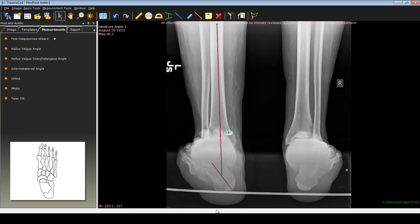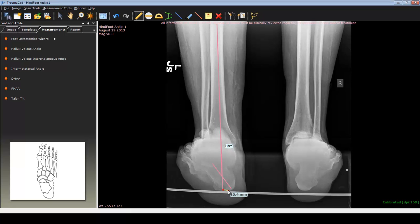So how do I plan for correction? If I look at not only the angular correction that needs to occur, but also the translational component that is present — if you extend this angle line down and make it at the same point of the calcaneus, these two points can be measured. It tells you that not only is the deformity 34 degrees, it's about 17 millimeters — the calcaneus is 17 millimeters medially displaced.